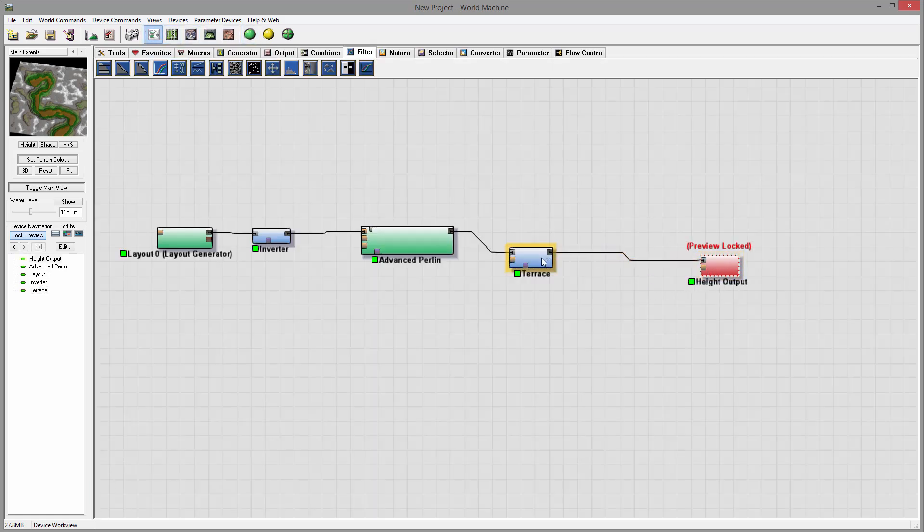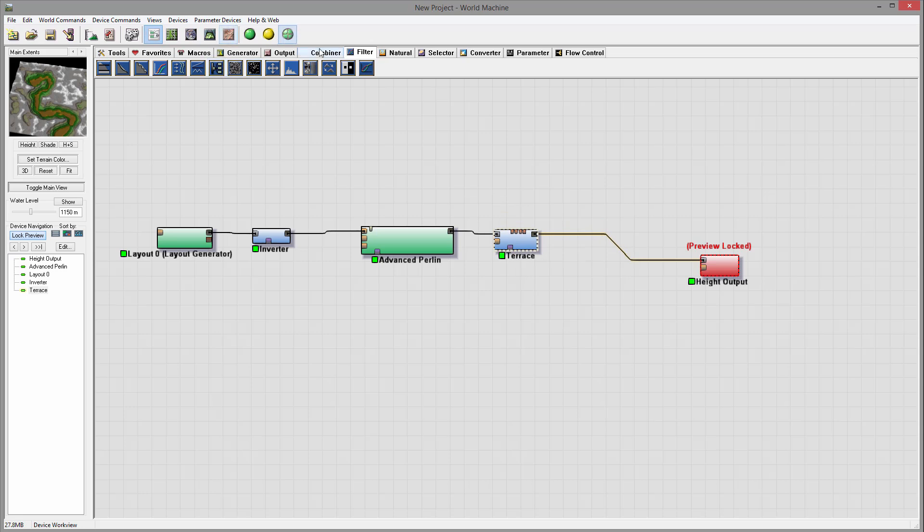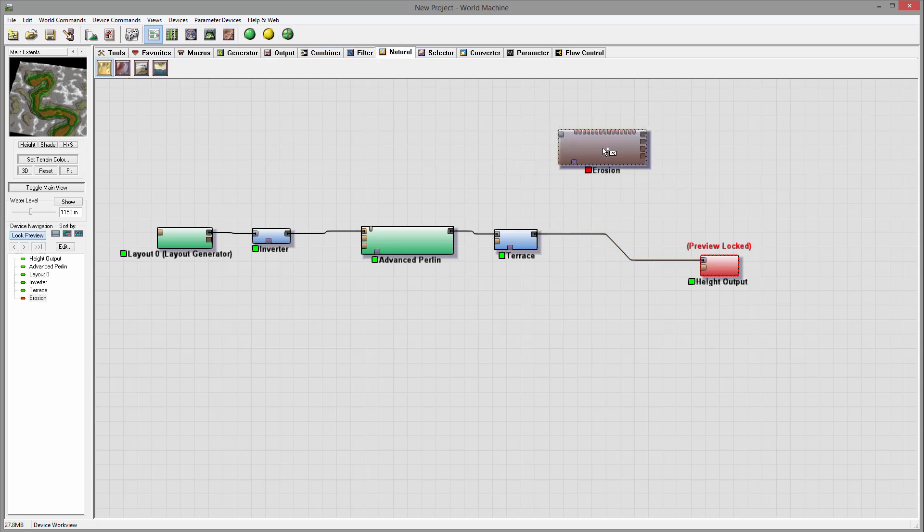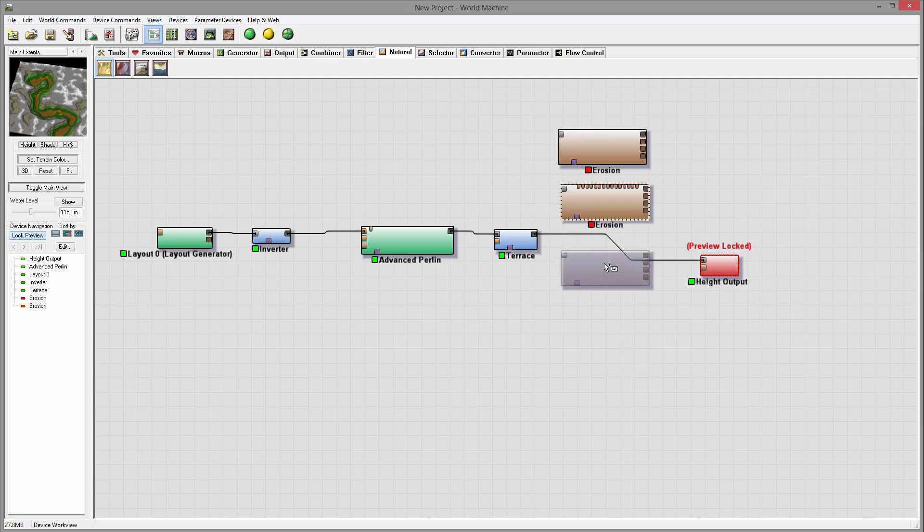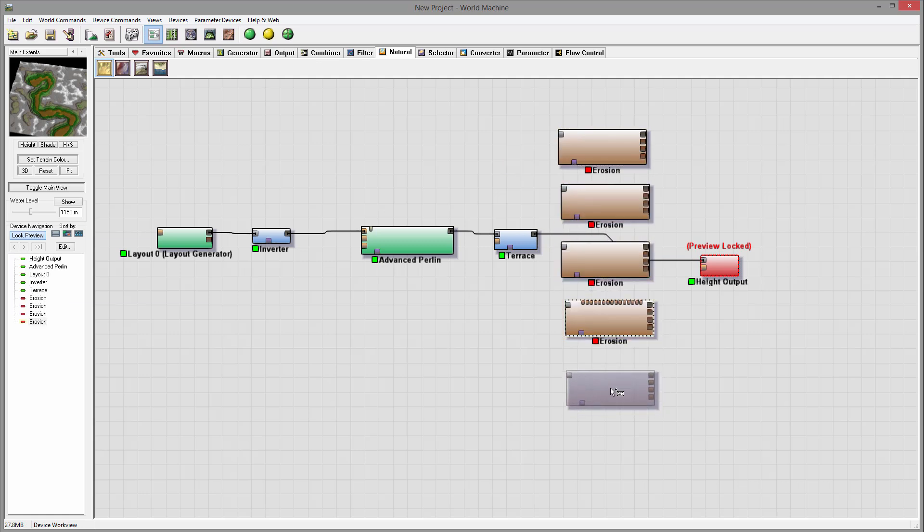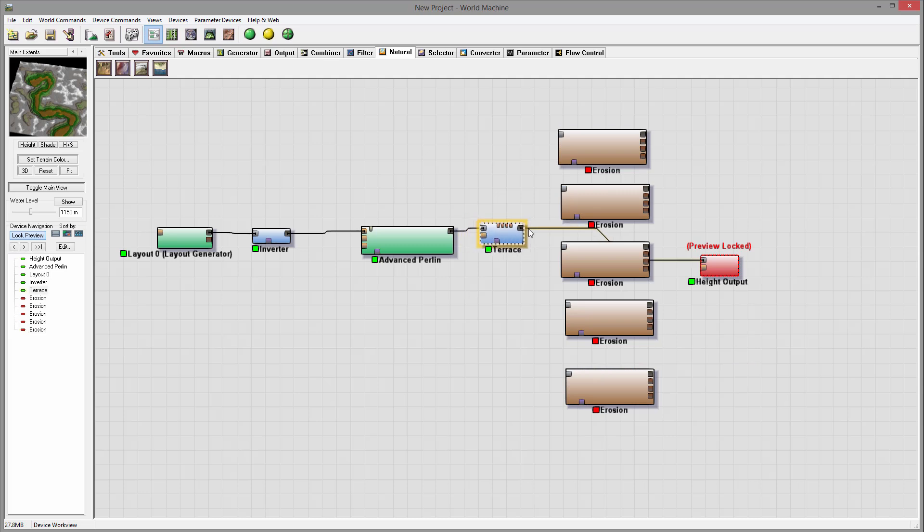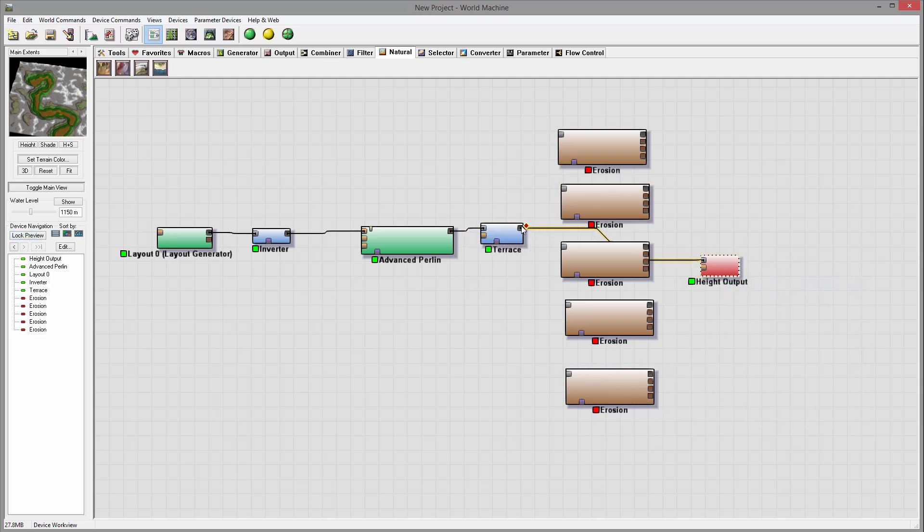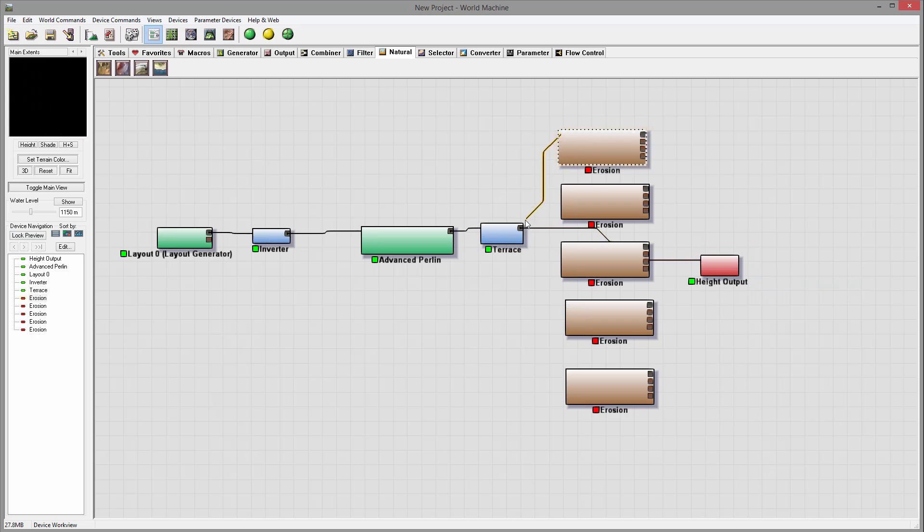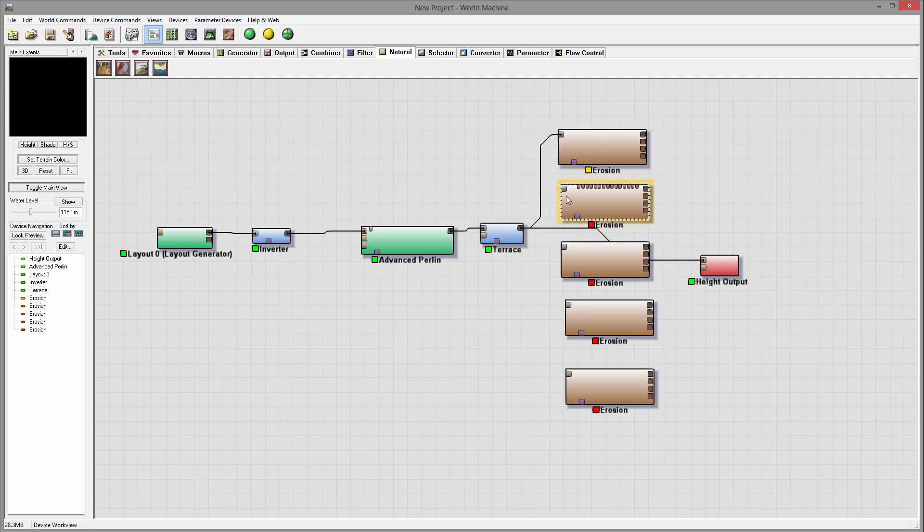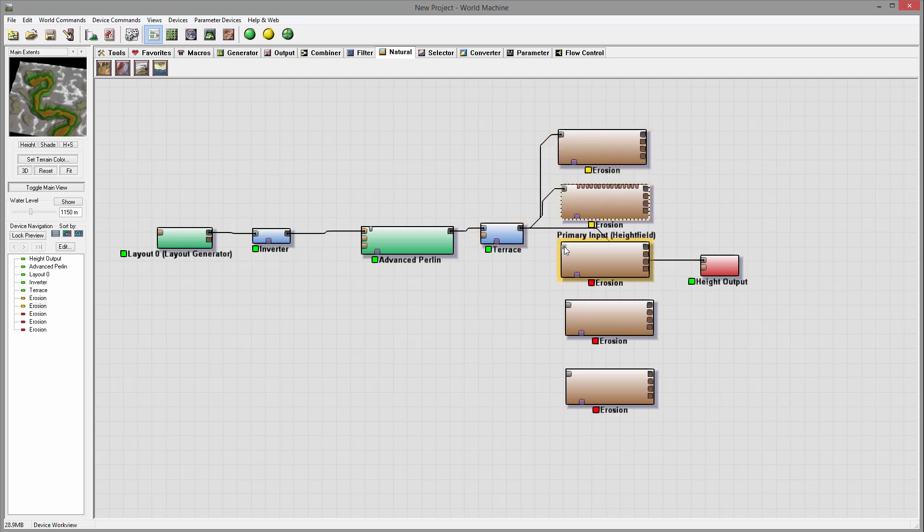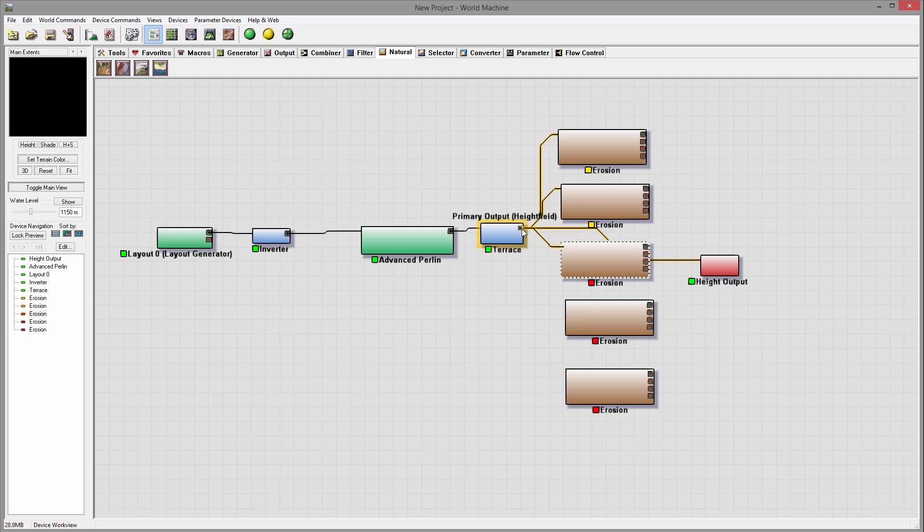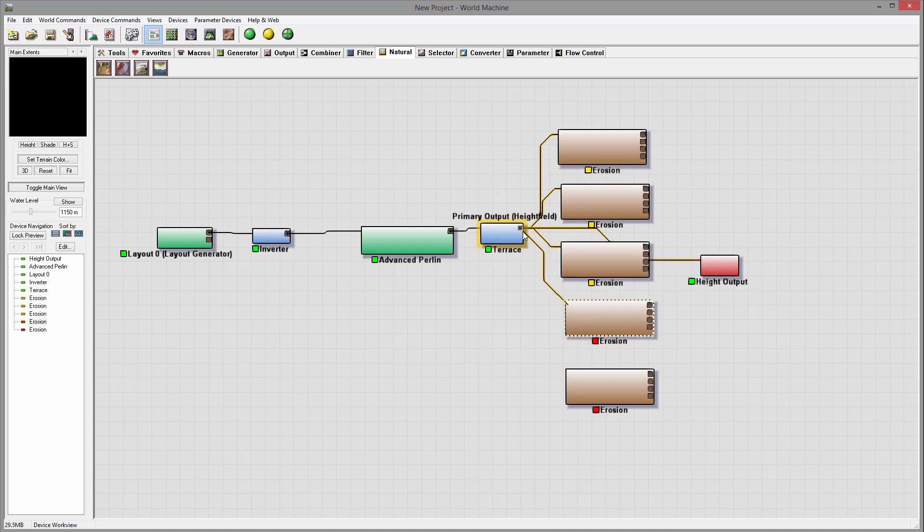After combining we have the terrace done. So let's go now to the natural select and we'll have one, two, three, four, and five. We can unlock this one. I'll just go connect all of them.